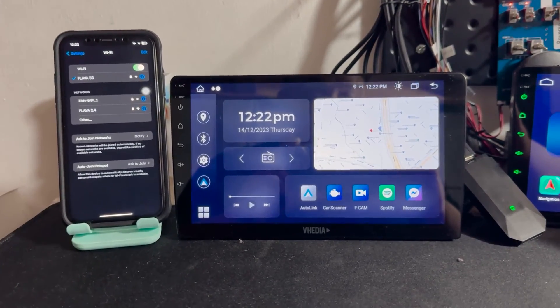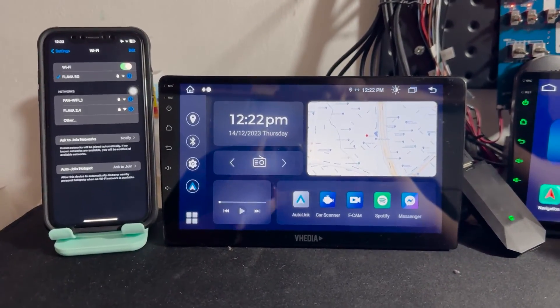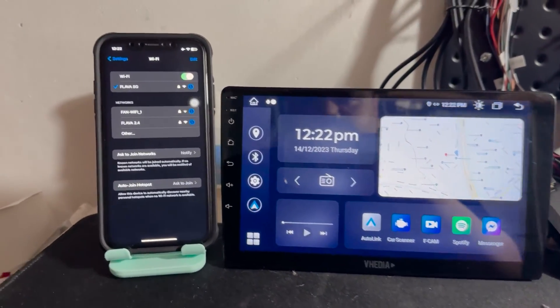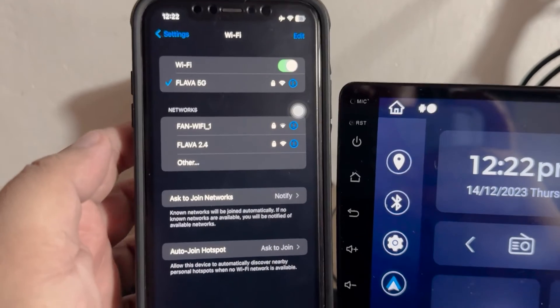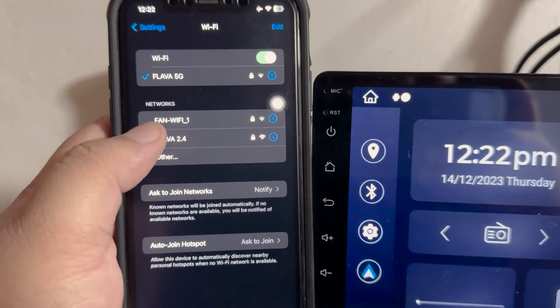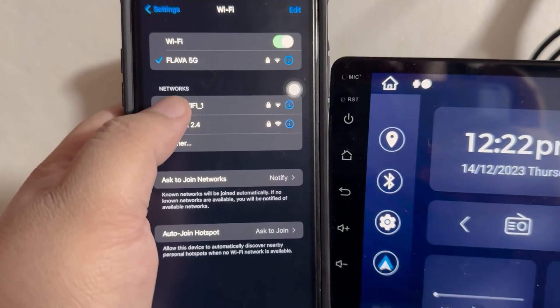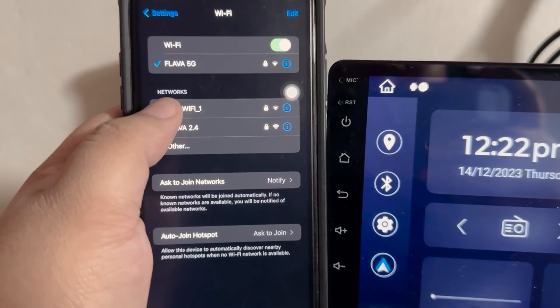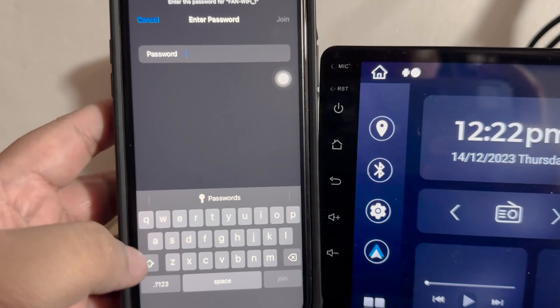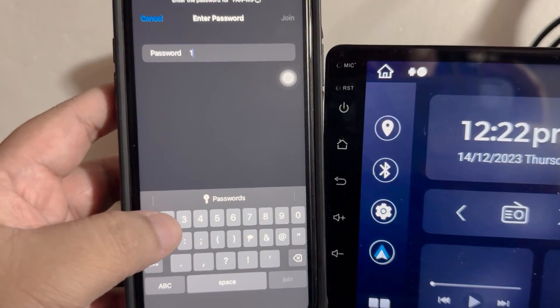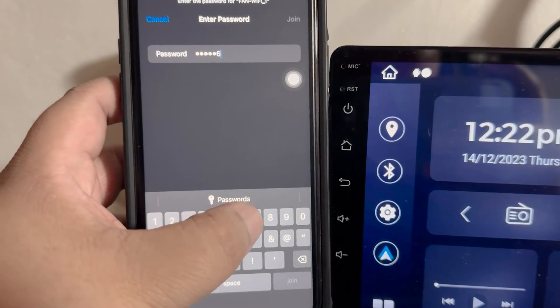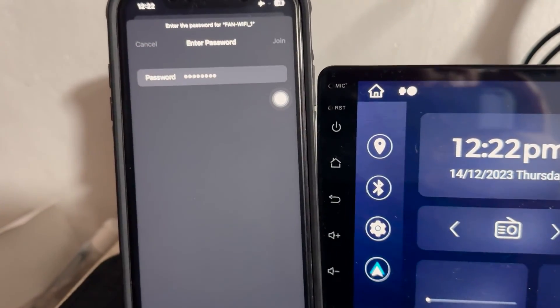Then on your phone, simply search for the dongle's network name. By default, the name is fan-wifi-1 and the default password will be 12345678. Then tap join.